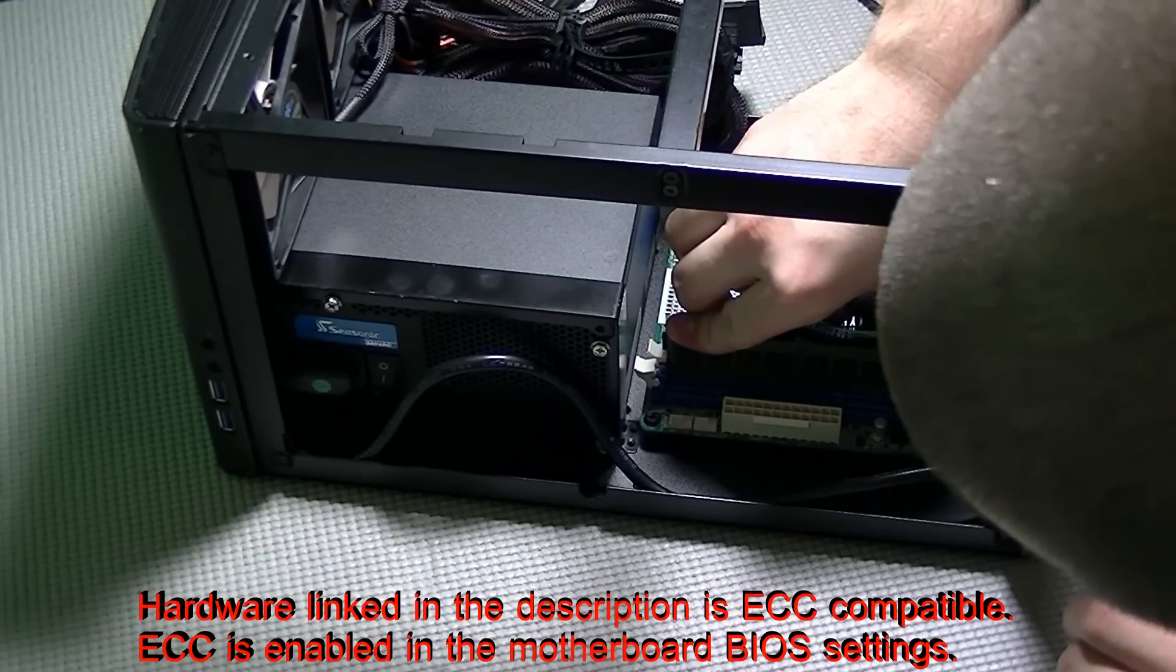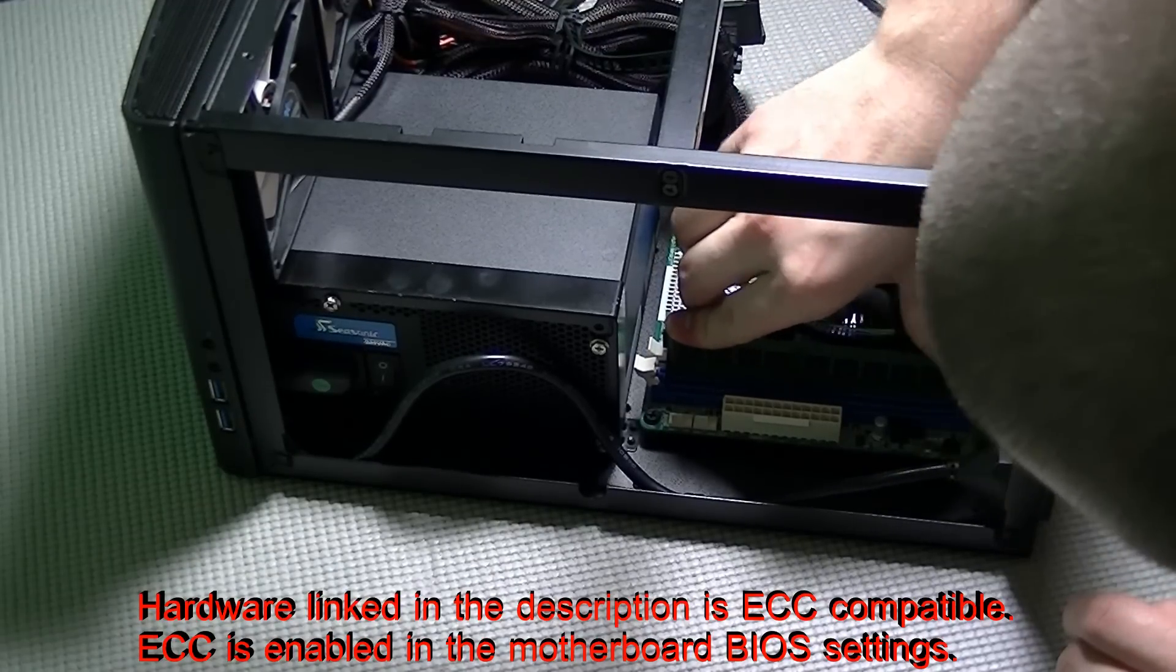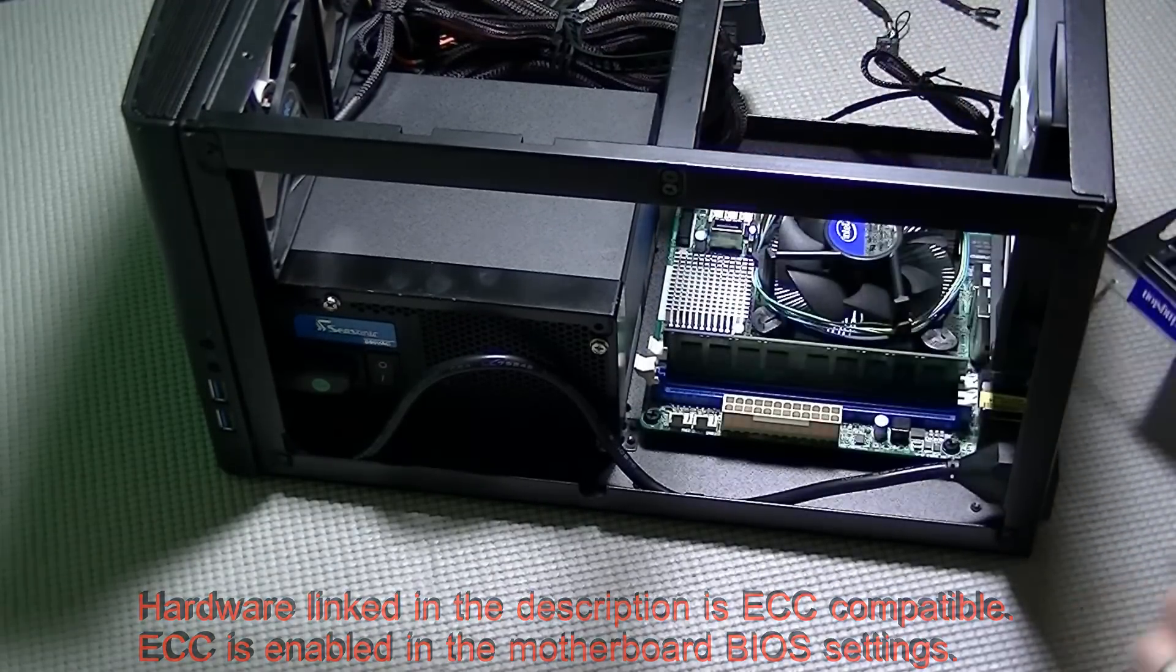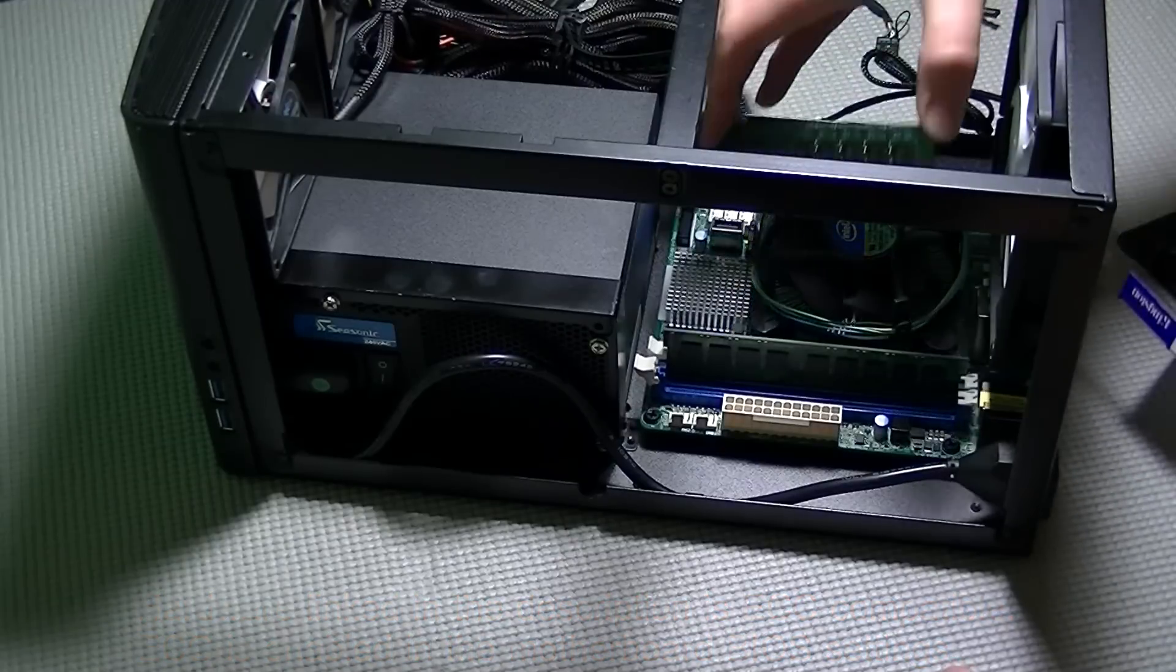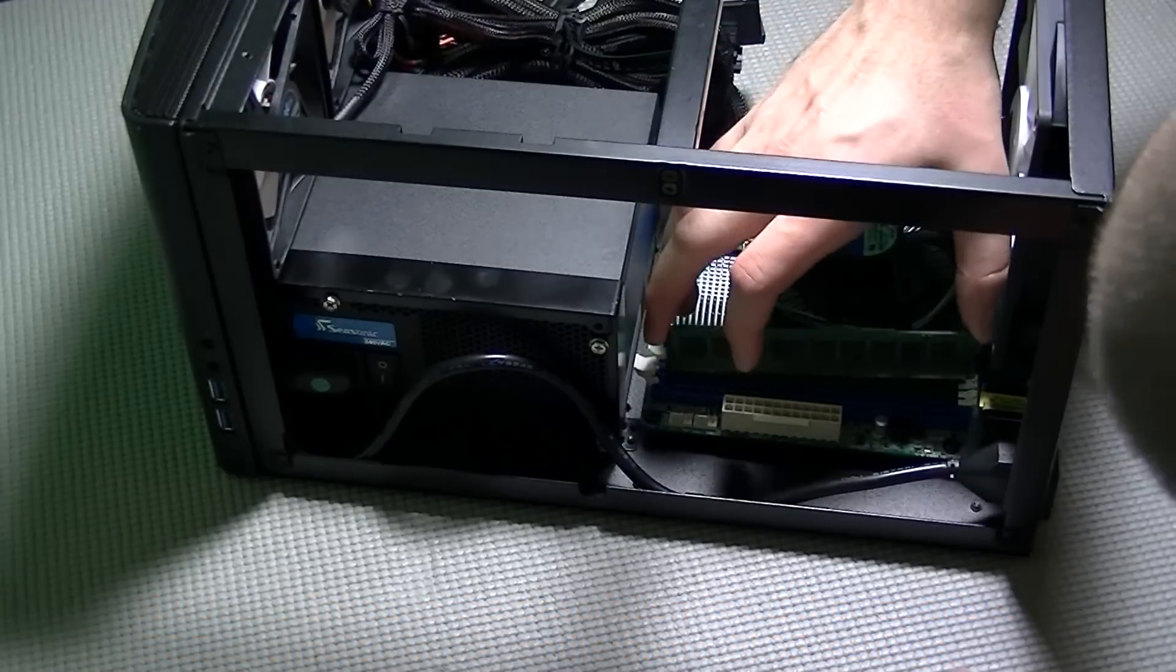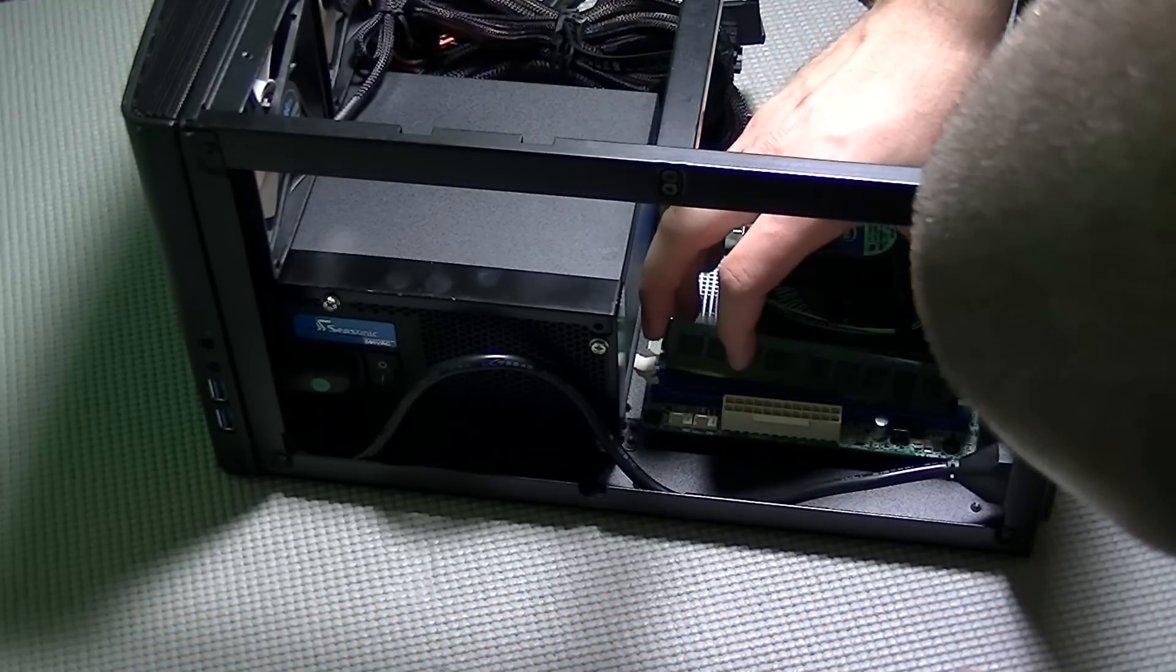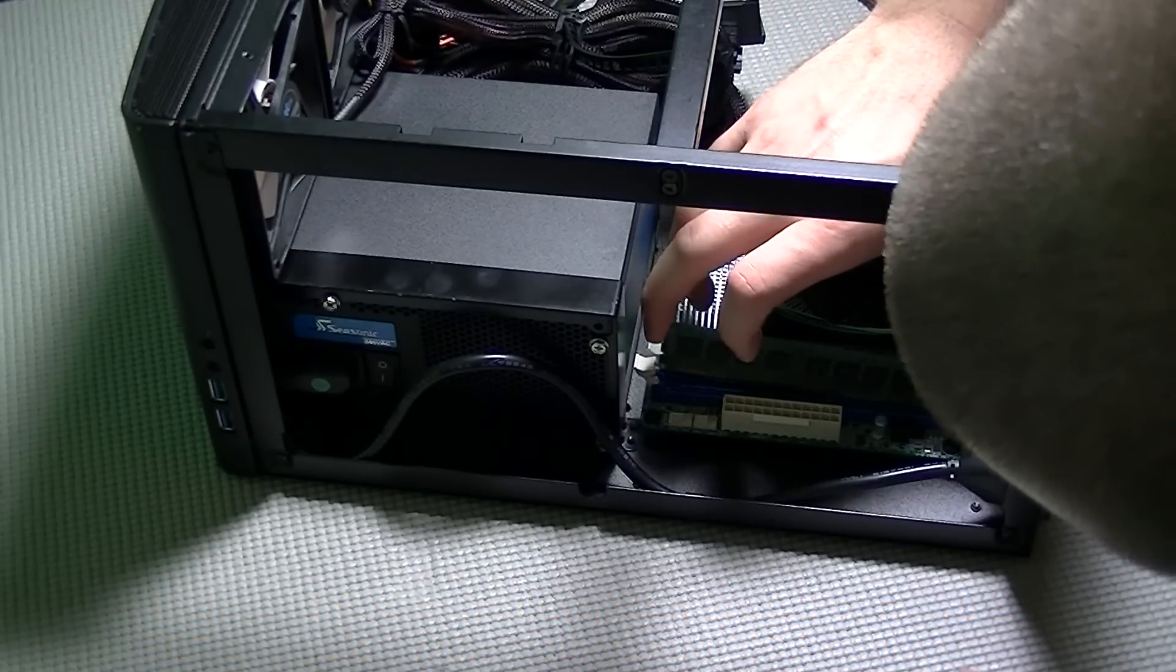No matter which type you use, the installation is the same. All you do is press back the retaining clip for your RAM chip and it will only fit in one way.